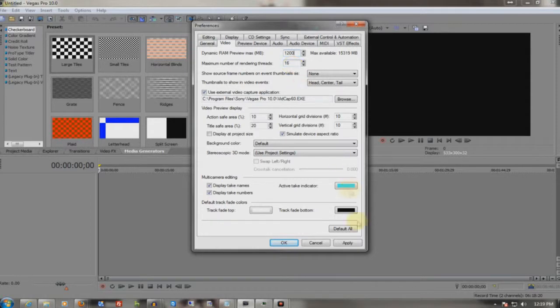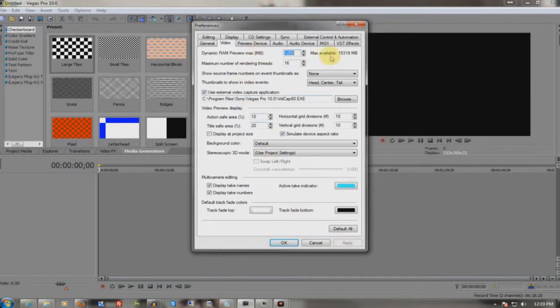What this does is it makes it so that it's able to load the sequences in your RAM as you play it back. It stores so that the first time you play it, it saves in your RAM until you close the program. Apply. Okay. For now, I'll just set it to that.